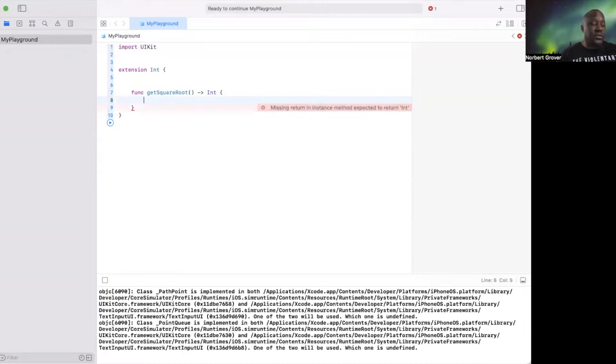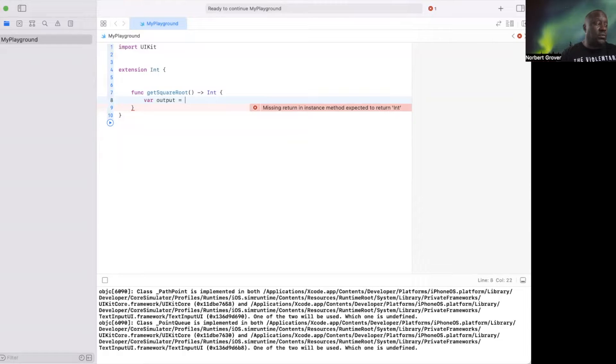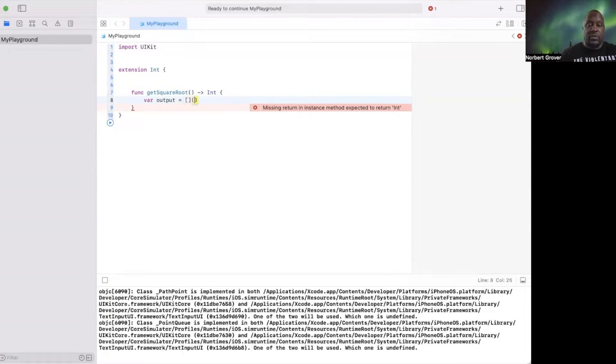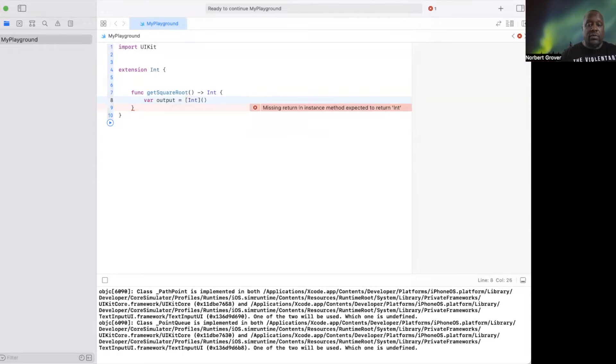Let's see, we're going to say var output equals an array of integer. So we want an empty integer array.